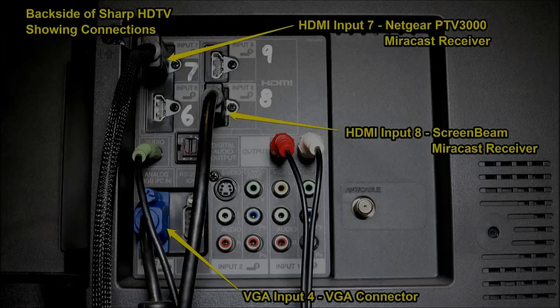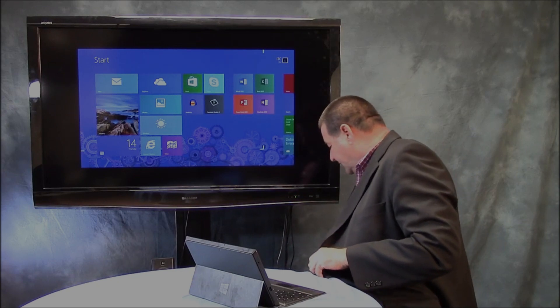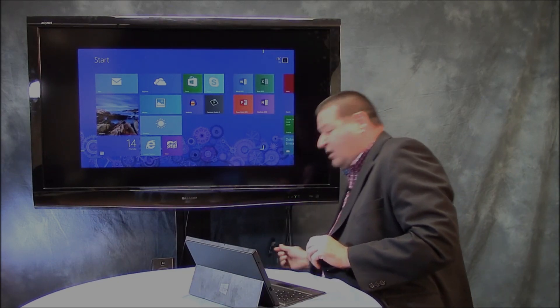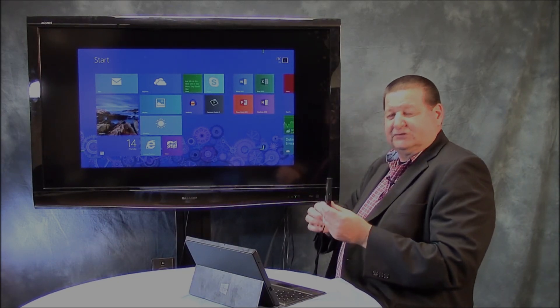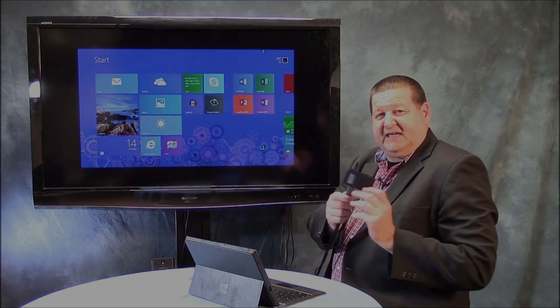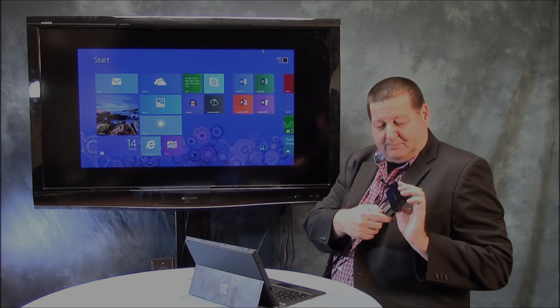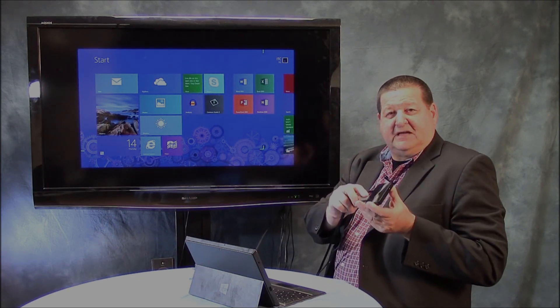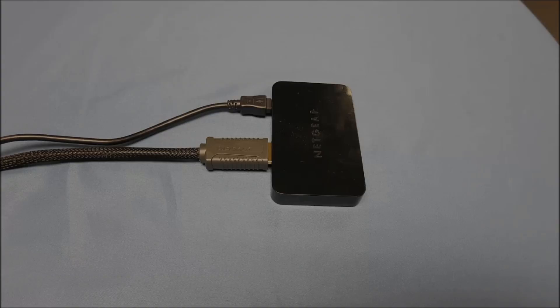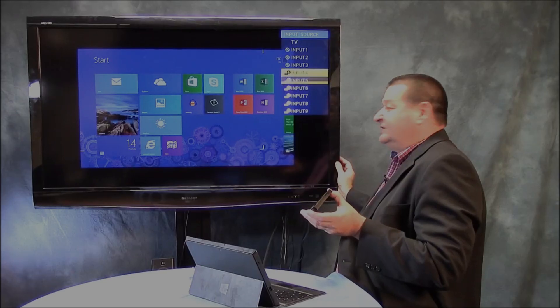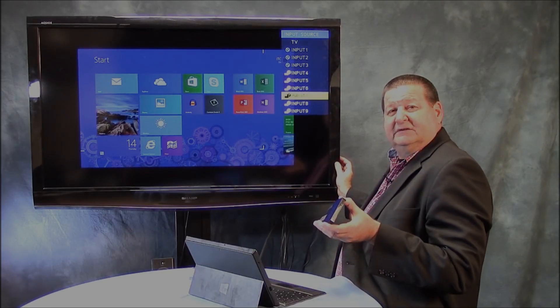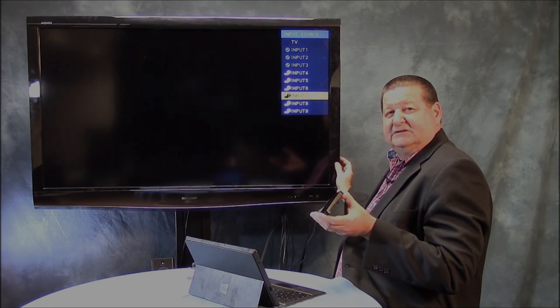Now in order to connect something wireless, we have to have a receiver. So there are a number of boxes out on the market and the first one I'll talk about is this Netgear box. Just a small little black box. It has an HDMI connector that goes from the receiver into the back HDMI port. So let me just switch over here. Let's switch the input on this TV to input number seven. That is what I have the Netgear connected to.